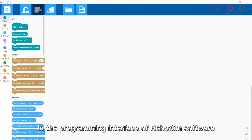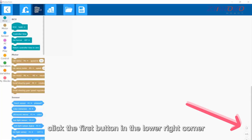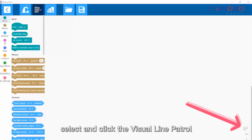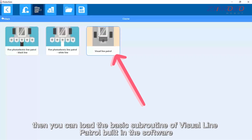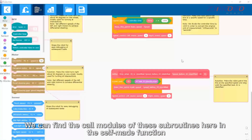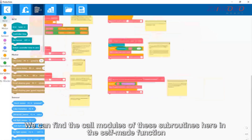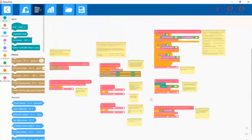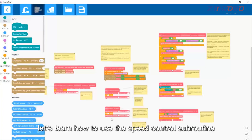In the programming interface of RoboSim software, click the first button in the lower right corner, select and click visual line patrol. You can then load the basic subroutine of visual line patrol built into the software. We can find the call modules of these subroutines in the self-made function section.